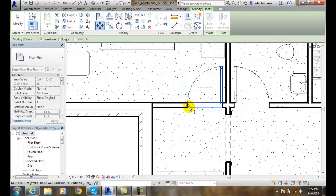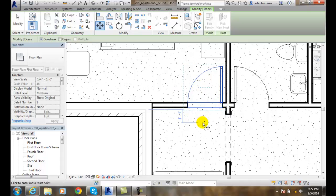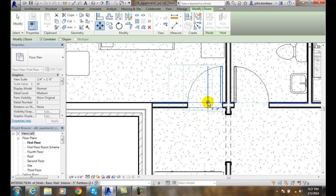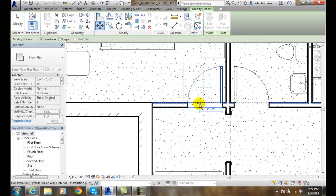Once I have the Move tool, it's going to ask me for an endpoint — specifically, it's going to ask me to enter the move start point. I'm going to grab it by this endpoint. Now that I have a hold of it, I can move it. You can see down below the door where it's moving by that distance.